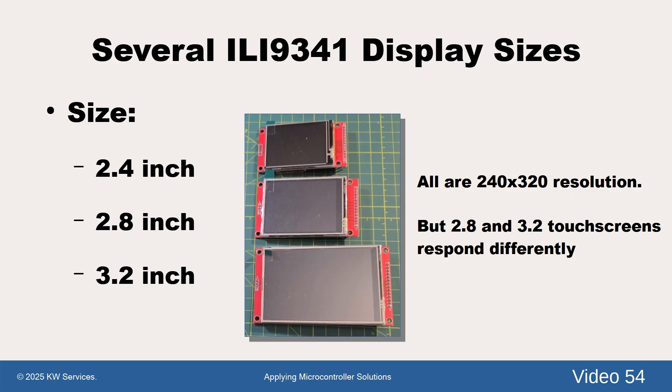Most touch screen drivers assume the display is the 2.4 inch type running in portrait mode. We modified the driver to handle all three types since we default to the 2.4 inch type ourselves. However, you can easily adjust the setting in the display driver file.